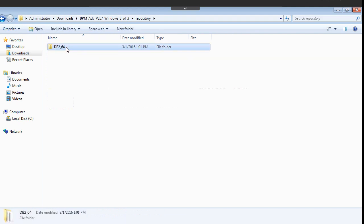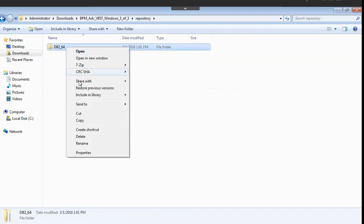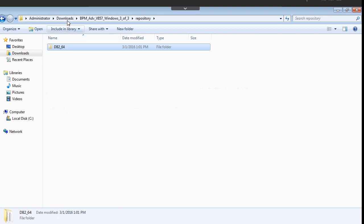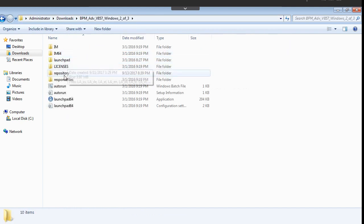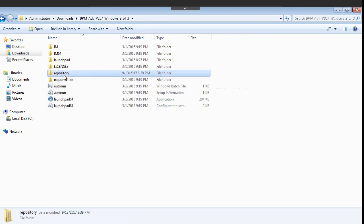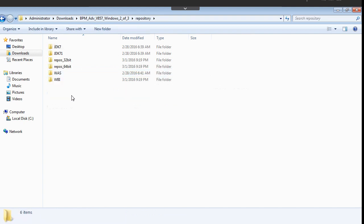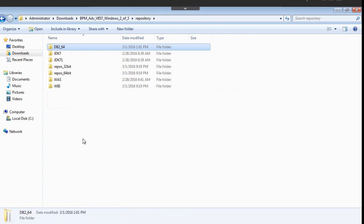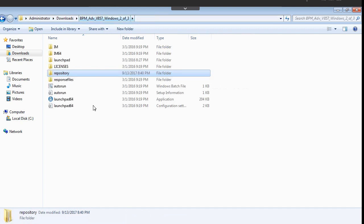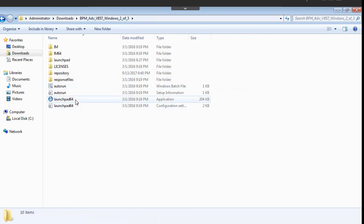The advantage of doing this is once you start the installation process, you do not need to give the path for this package again. Once you do the installation job, automatically it will fetch the package from this repository directory.